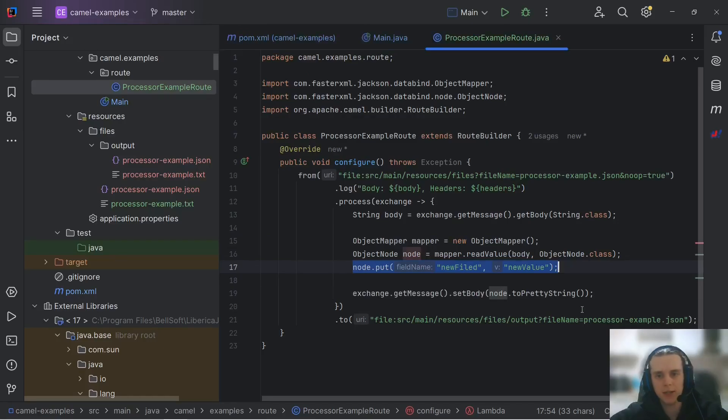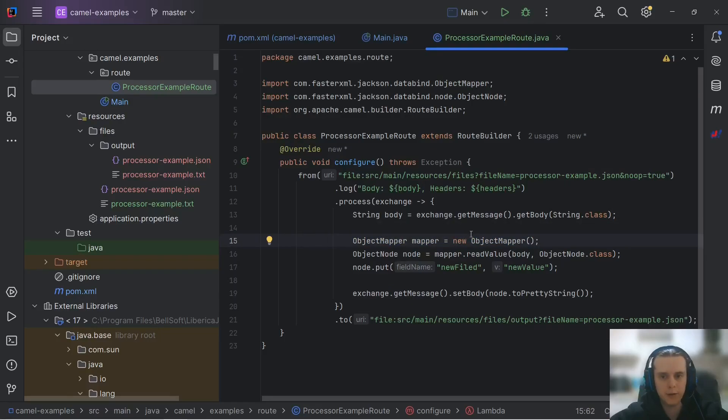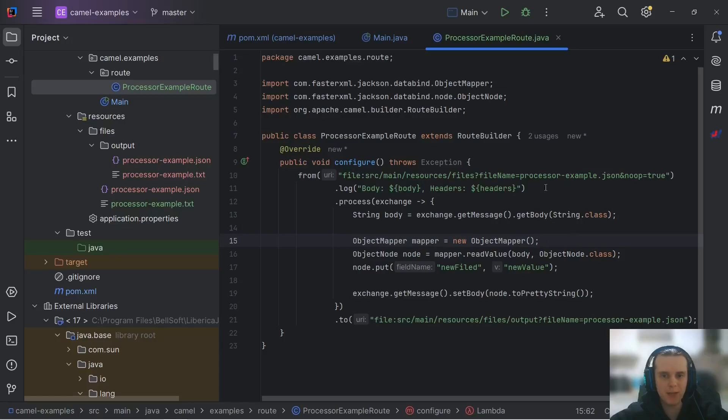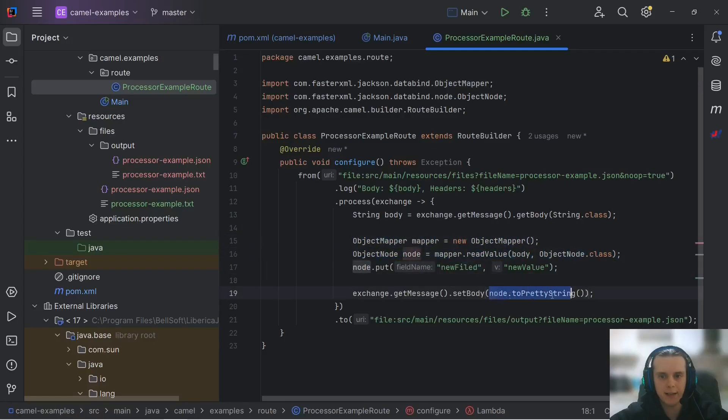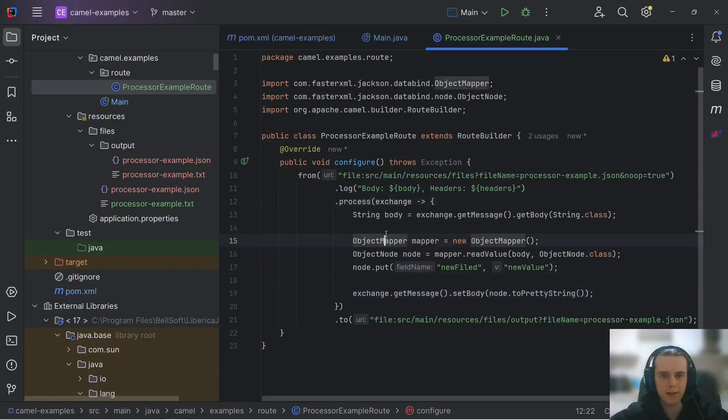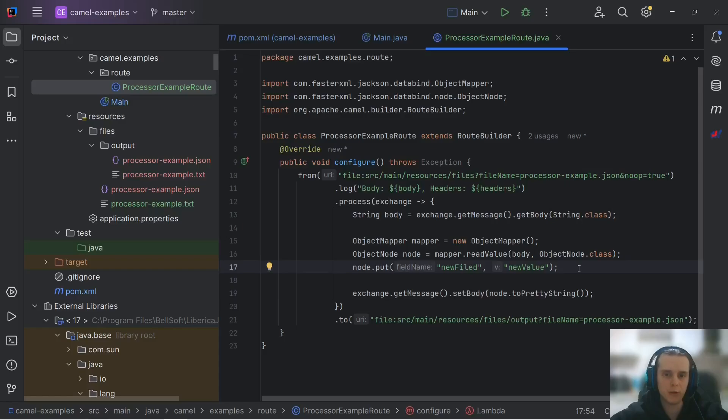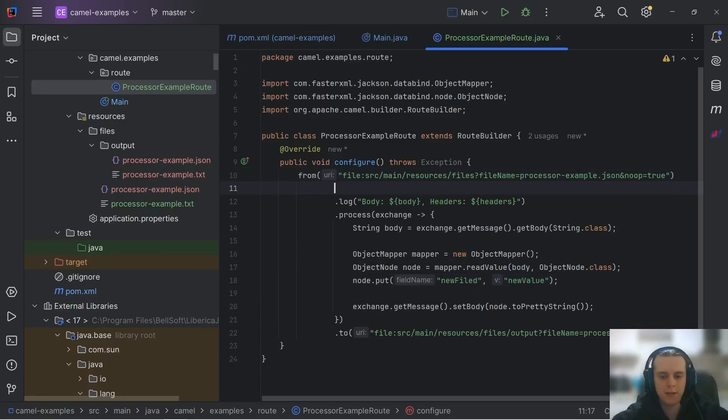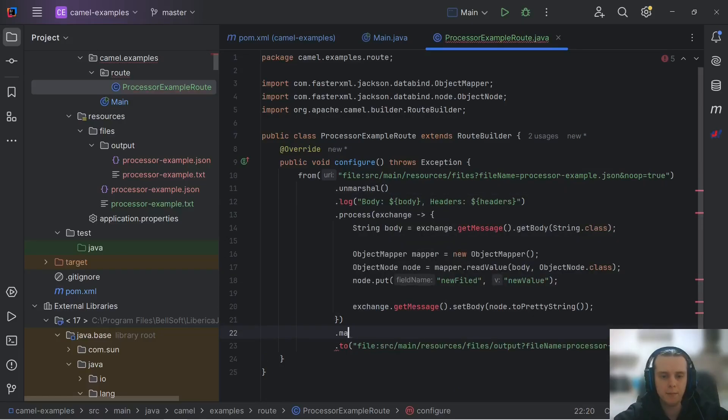But while this works, this is actually the wrong approach. You see, we will be creating a new object mapper for each message that we process. And we also have this parsing and then writing to string logic here in our process method. While there is a way to let Camel handle all of this and leave to us only transformation logic. For that, we will need to use unmarshal and marshal DSL elements.